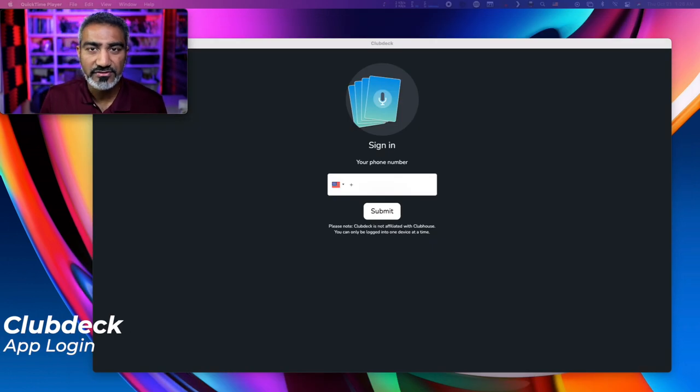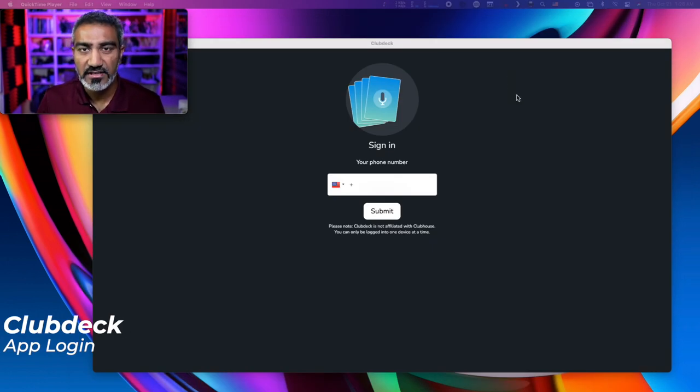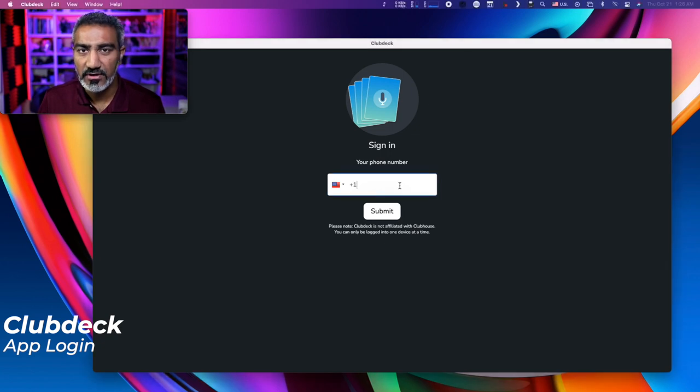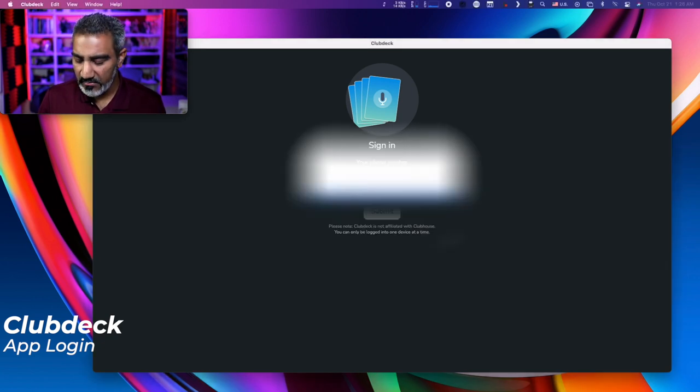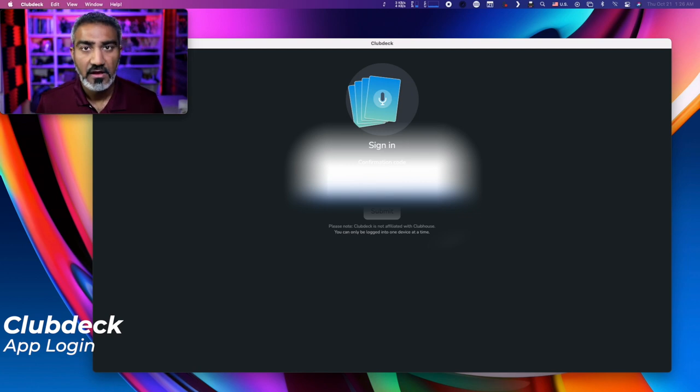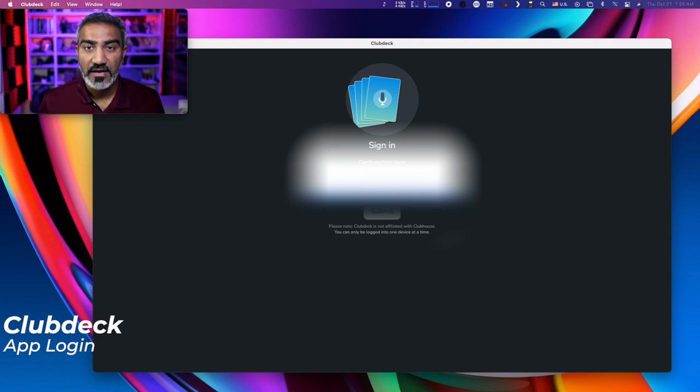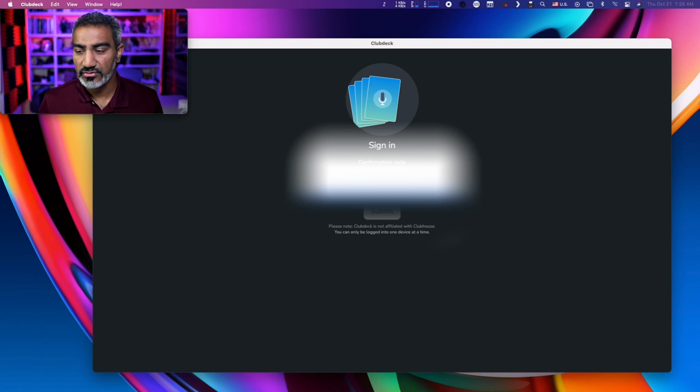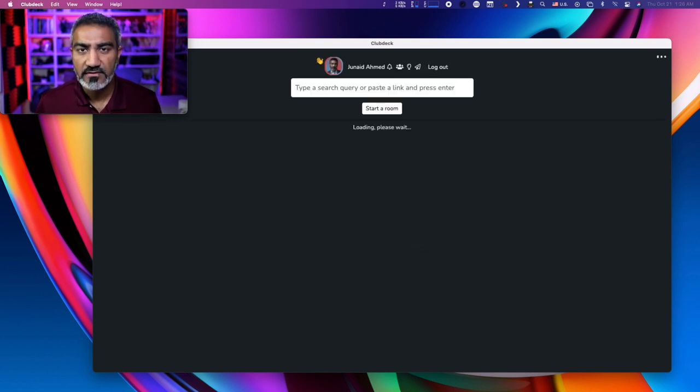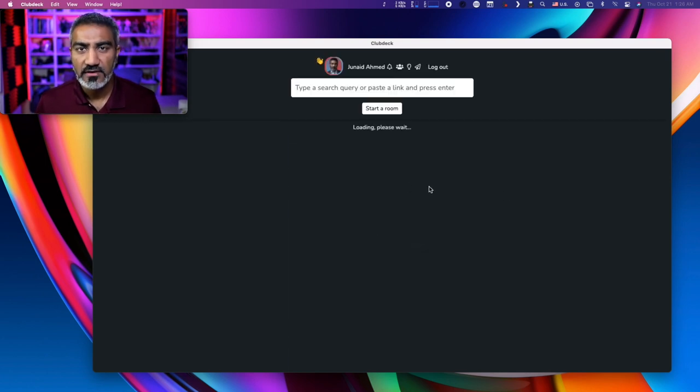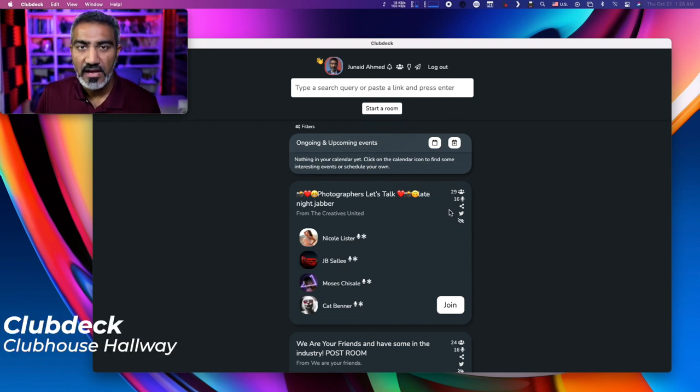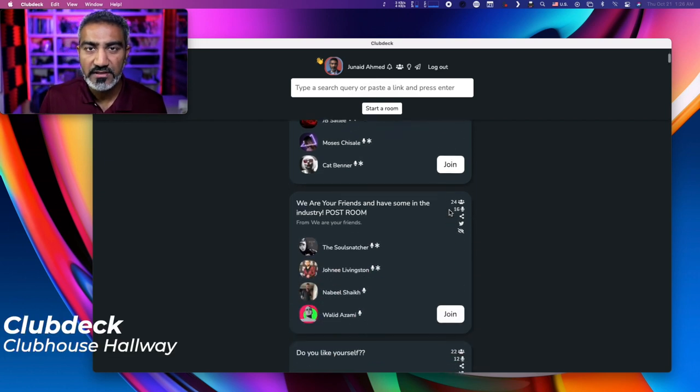So let's jump in and learn a bit more about ClubDeck. As soon as you download and install it on your machine and you launch the application, this is the sign-in screen. So let me go ahead and punch in my phone number. So now Clubhouse is going to send me a code on my phone so then I can log on to the app. And as soon as I hit submit, it's going to log me in to Clubhouse and show me the hallway.